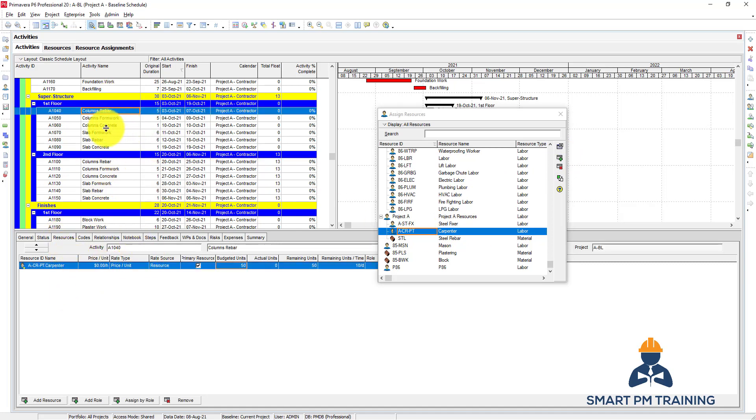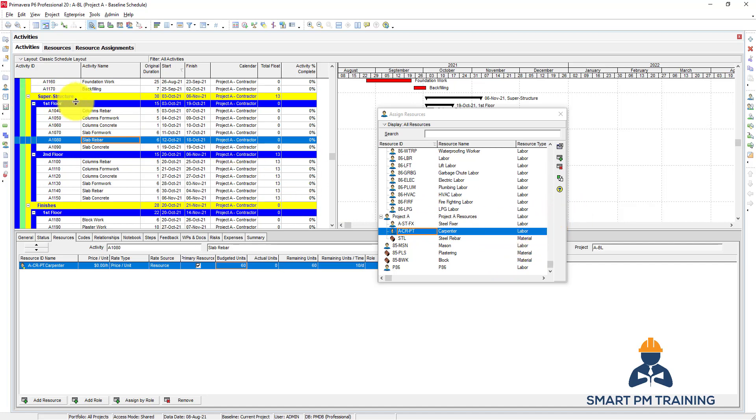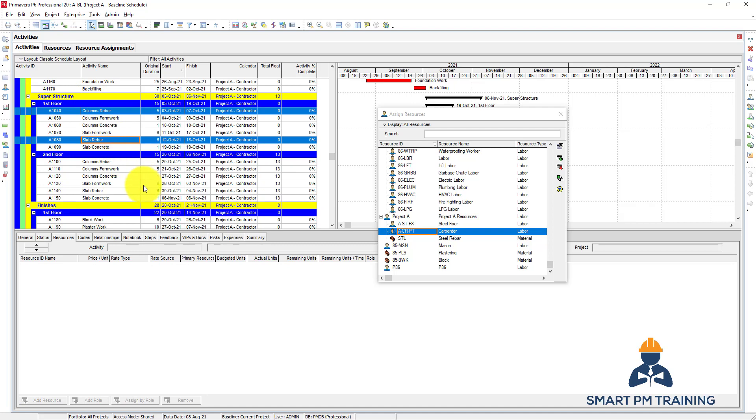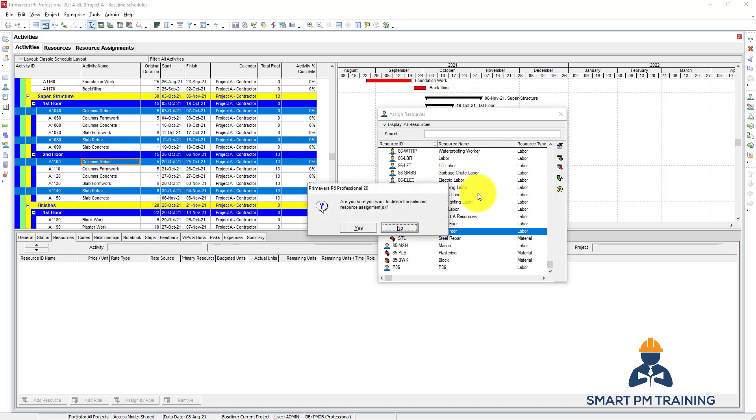Here, under the resources, you will find that all rebar activities are assigned, but I chose the carpenter. So it's a mistake - how can I remove that? You can select all and select remove from here, the X symbol.